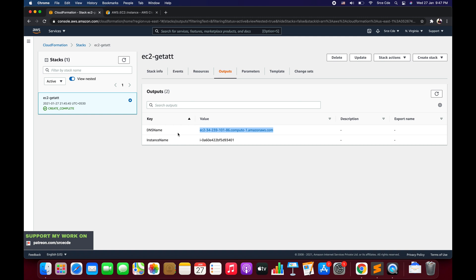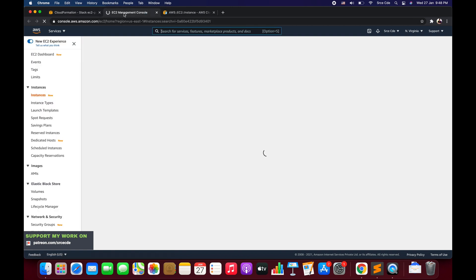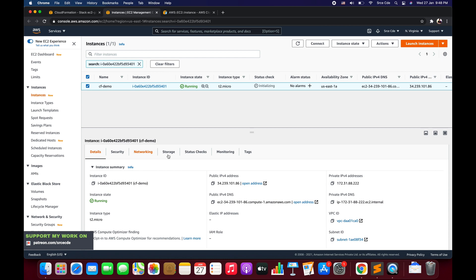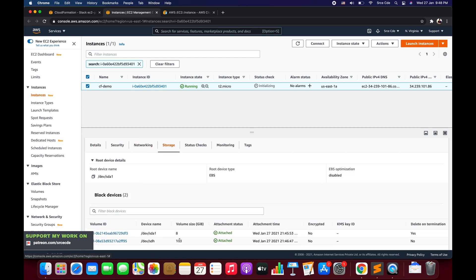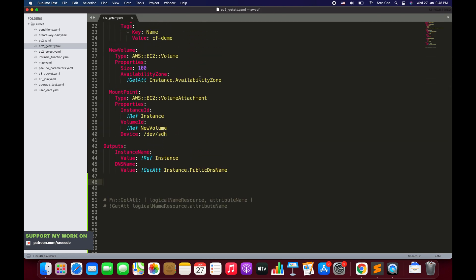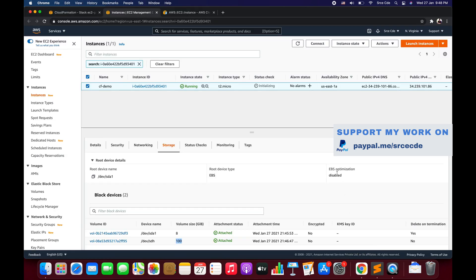Now navigating to Resources and clicking on the instance ID — I just wanted to show the attribute and the successful attachment of the new volume. As you can see here, we have the 200 gigabytes volume being attached to this instance. The availability zone required to create and attach that volume was fetched using the GetAtt function.